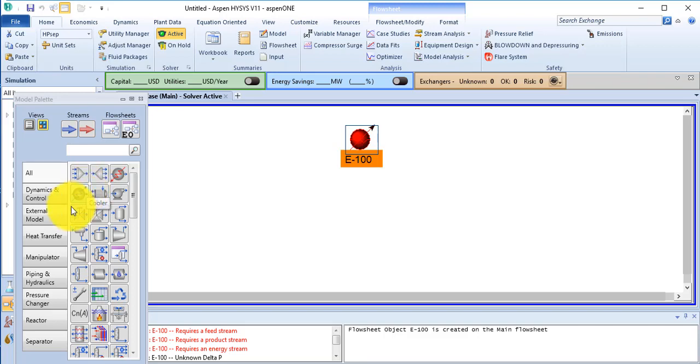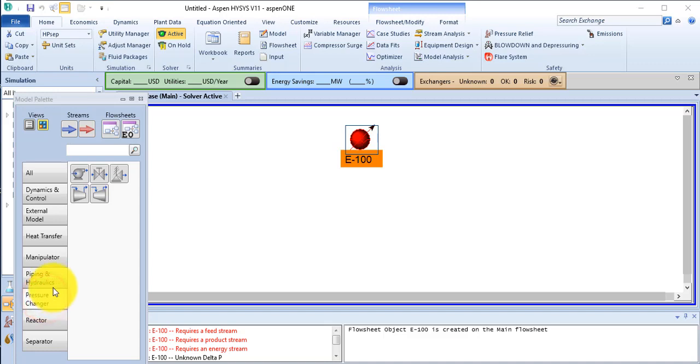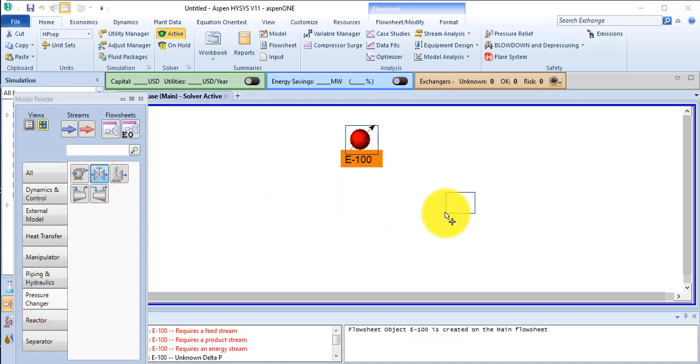Then go to pressure changer tab, select a valve, and place it here.